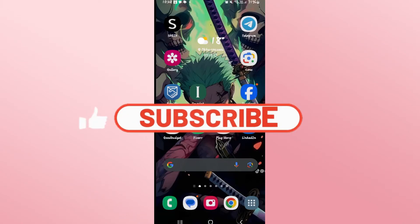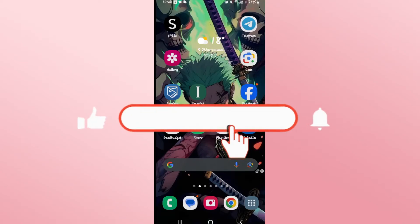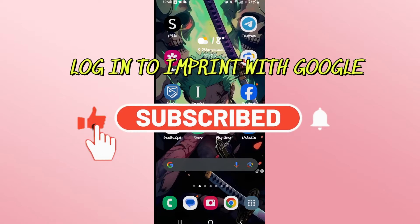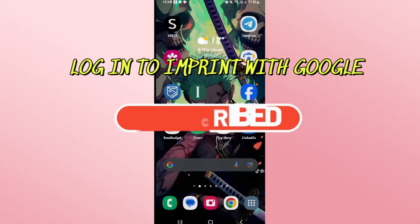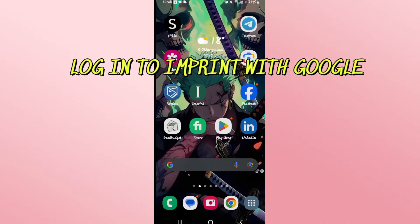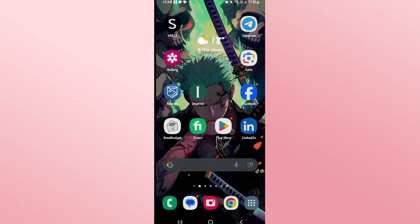Hello everyone and welcome back to another video from Waken Tech. In this video I'm going to show you how to log into your Imprint account using your Google ID. So let's get started right away.